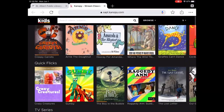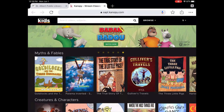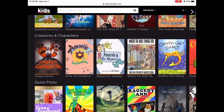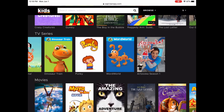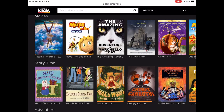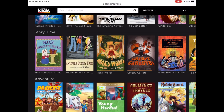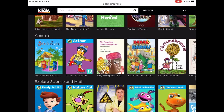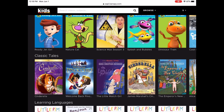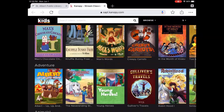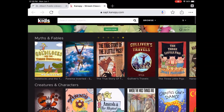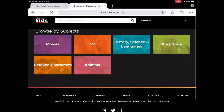Canopy Kids has a little bit of everything: story times, quick flicks, popular movies, and TV shows like Arthur and Sesame Street. There are movies, story time, adventure, science and technology, classic tales, and language learning — including the little PIM series you may have had on DVD. Just like Canopy for adults, you can tap on browse and it will bring up the different categories.